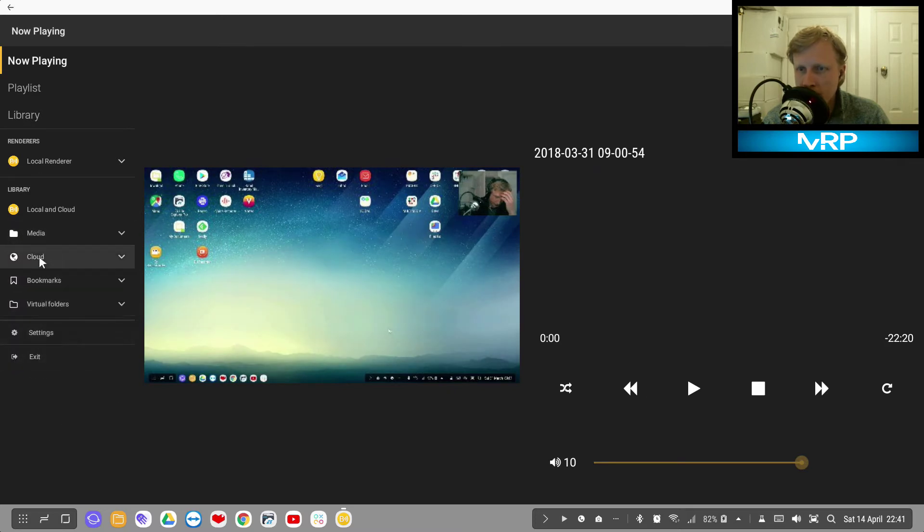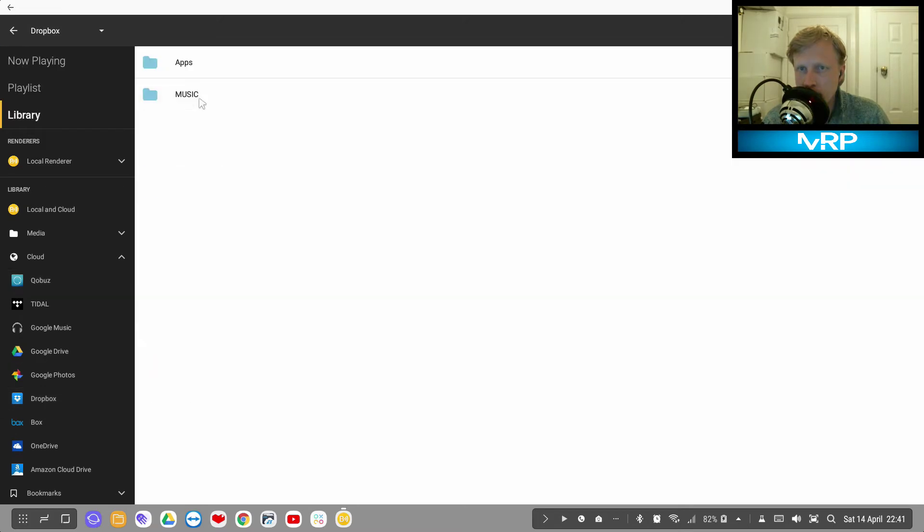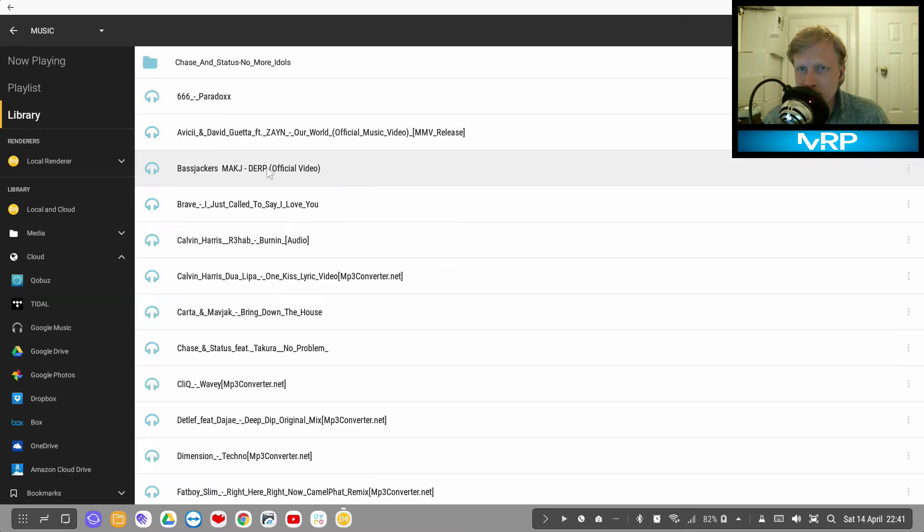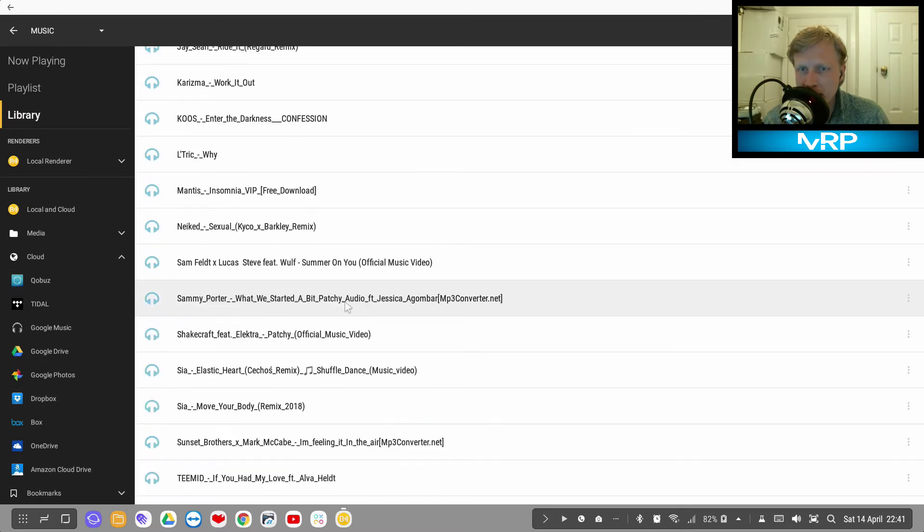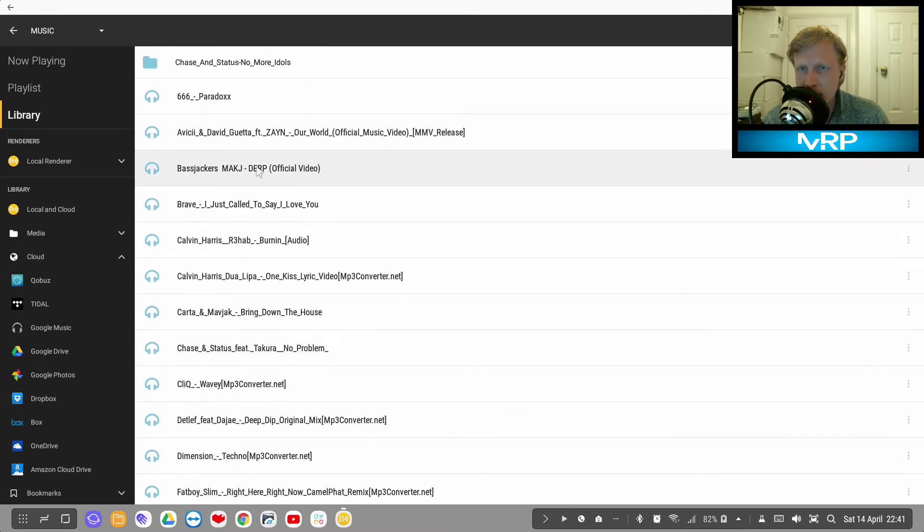I can even listen to music. Let's see if I go to cloud and I'll go to Dropbox. I have my music file all downloaded and ready to play.